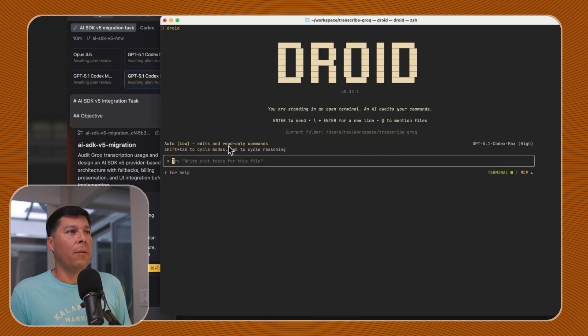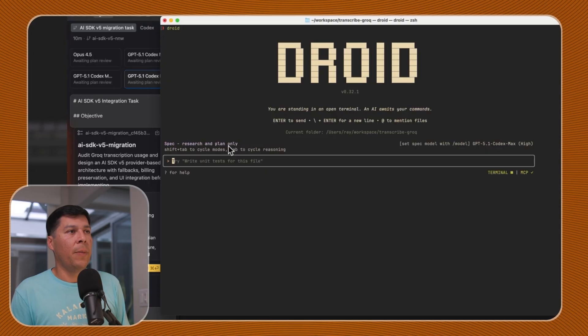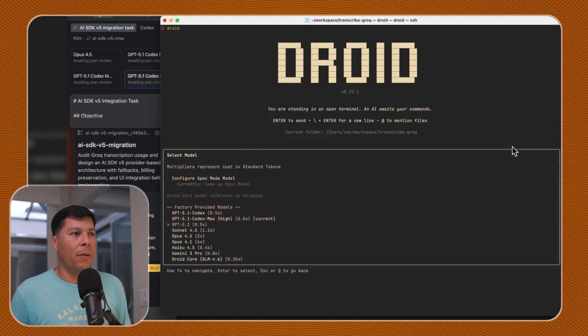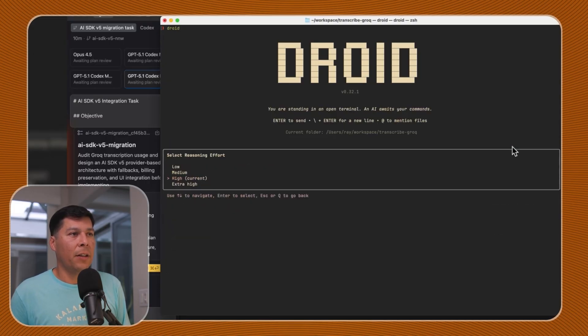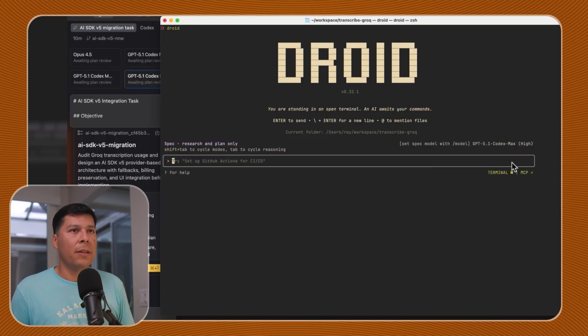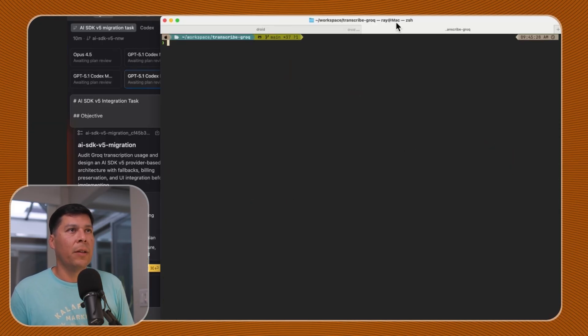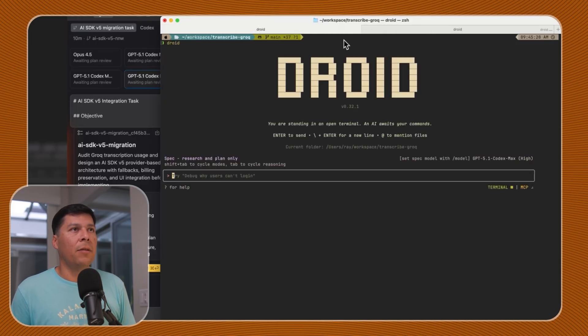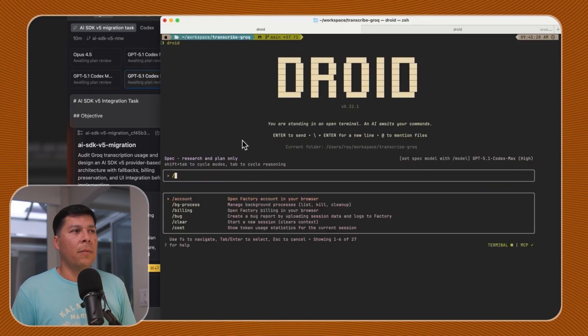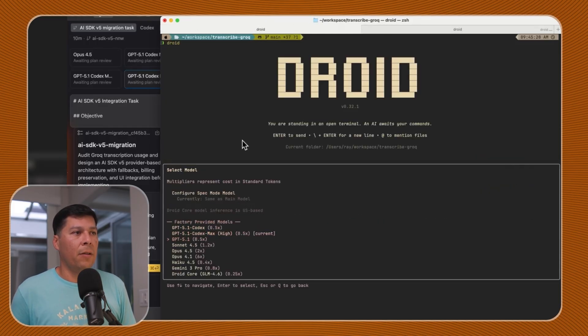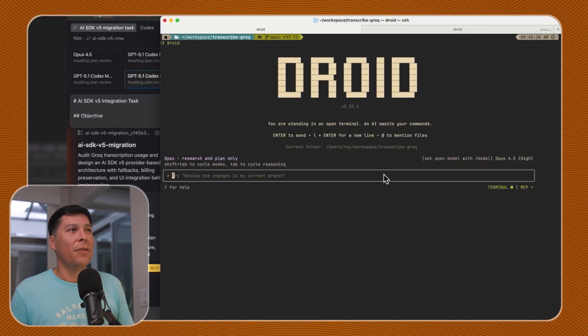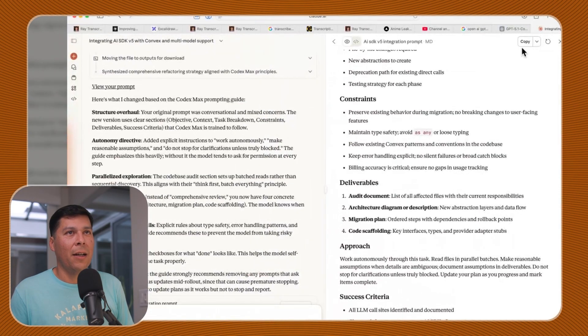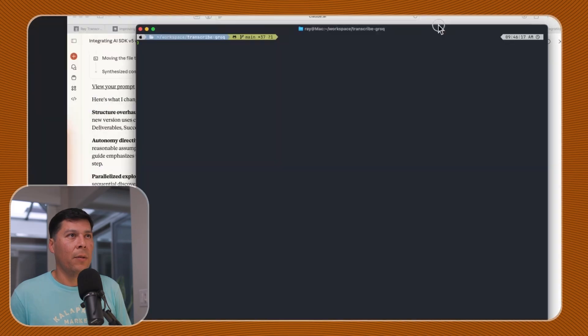I'm going to pull up Droid right here. So I want to go to spec mode. We currently have slash model and we're going to select Codex Max and we're going to go with High, which is the current one. I'm curious to see how the Codex Max one does. I'll do two. I'll do Opus Droid and I'm going to do model Opus 4.5.